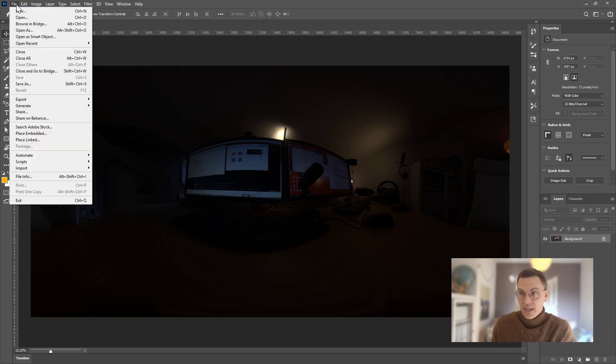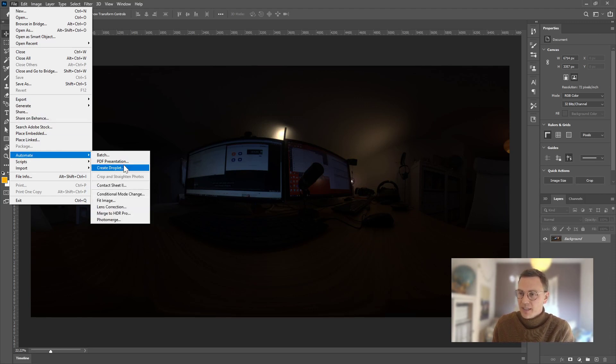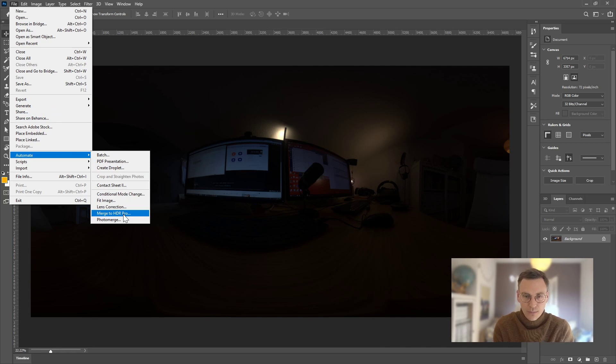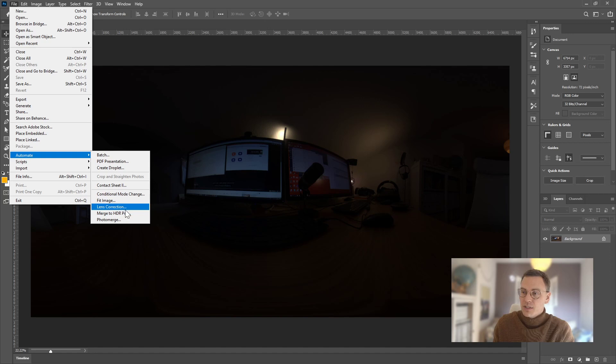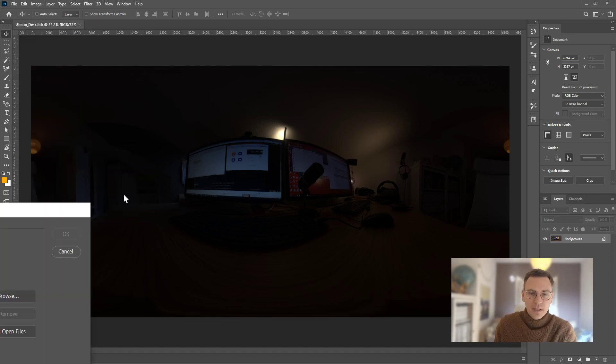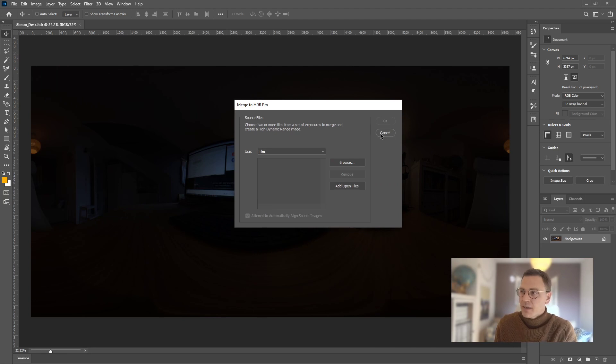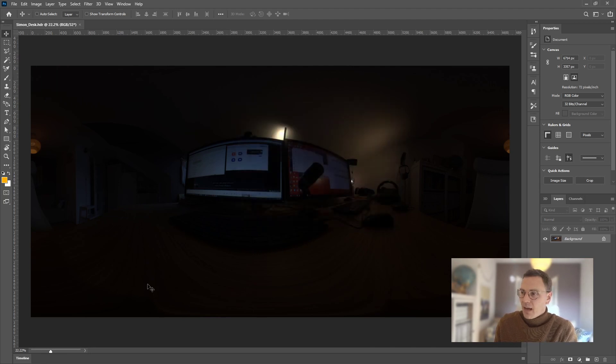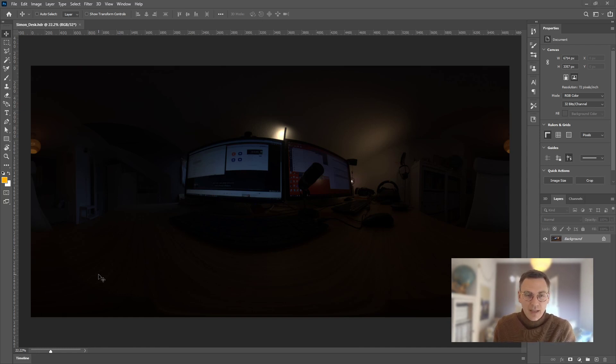I use Photoshop for that. In this case we can go to automate and merge multiple images to an HDR pro image. You have to press this button, then you can choose a certain folder. Afterwards you drag and drop your files and press OK and you're pretty much done. Then you can save your image as an HDR or EXR and go to your VRED scene.